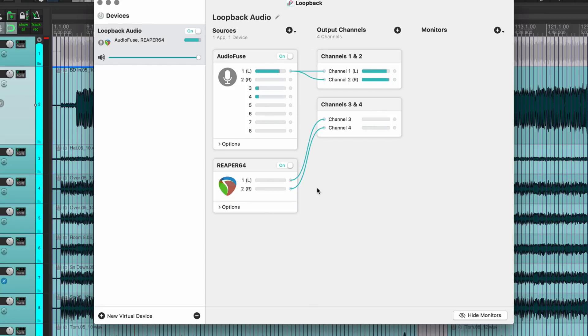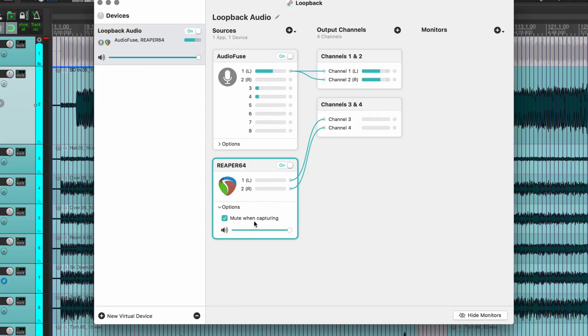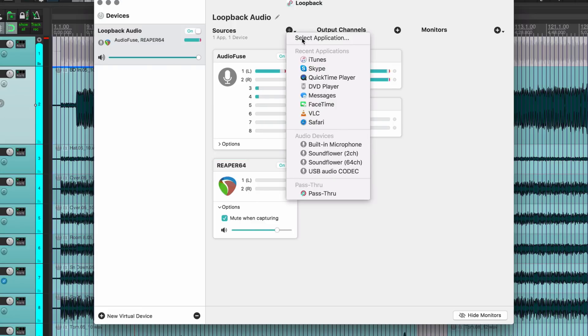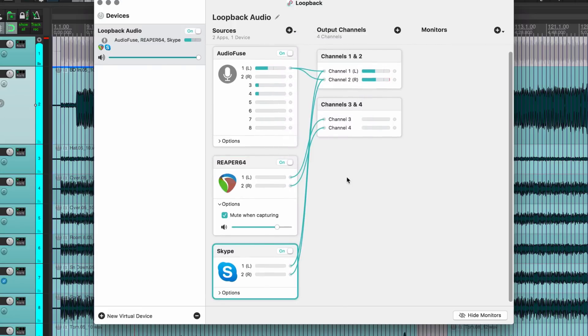There isn't a way to take a cable and move it to another input or output. You have to select it then delete it. That's a bit of a pain. On each source device I do have some options like mute when capturing and then an overall volume control, so I can turn this down a little bit.